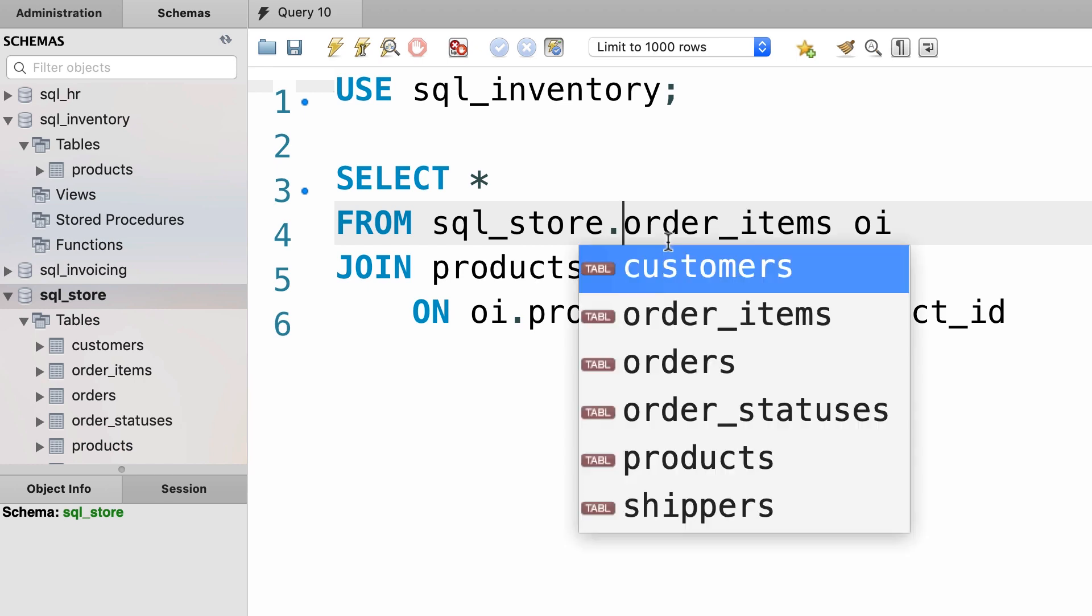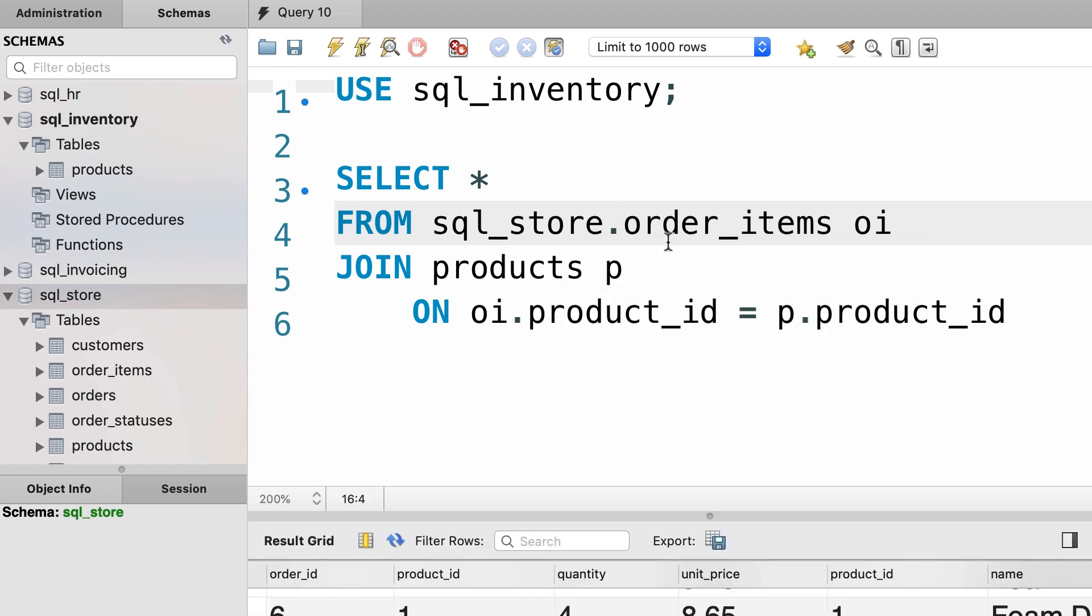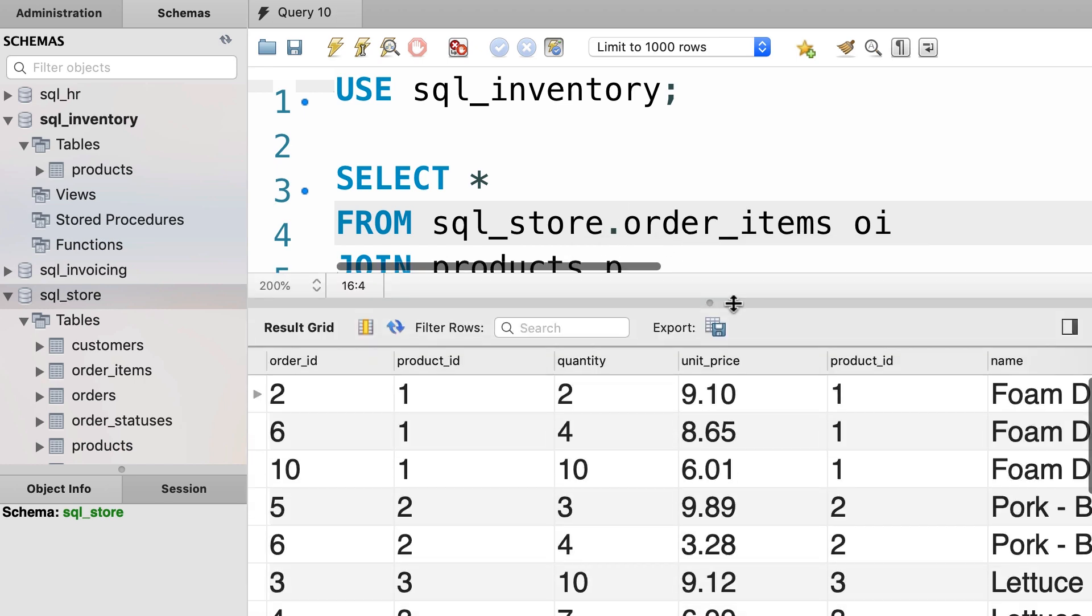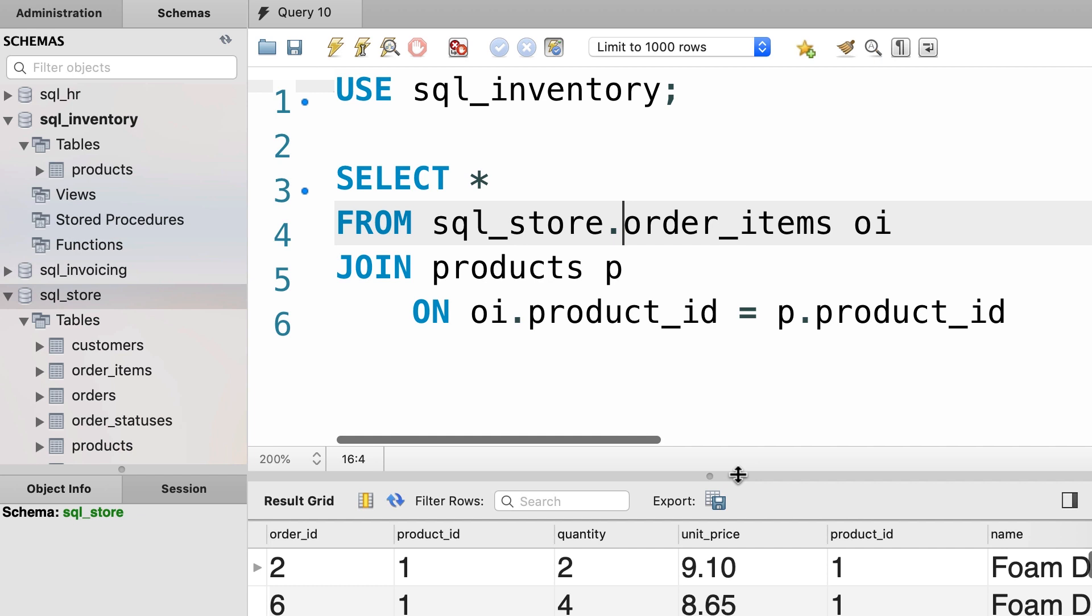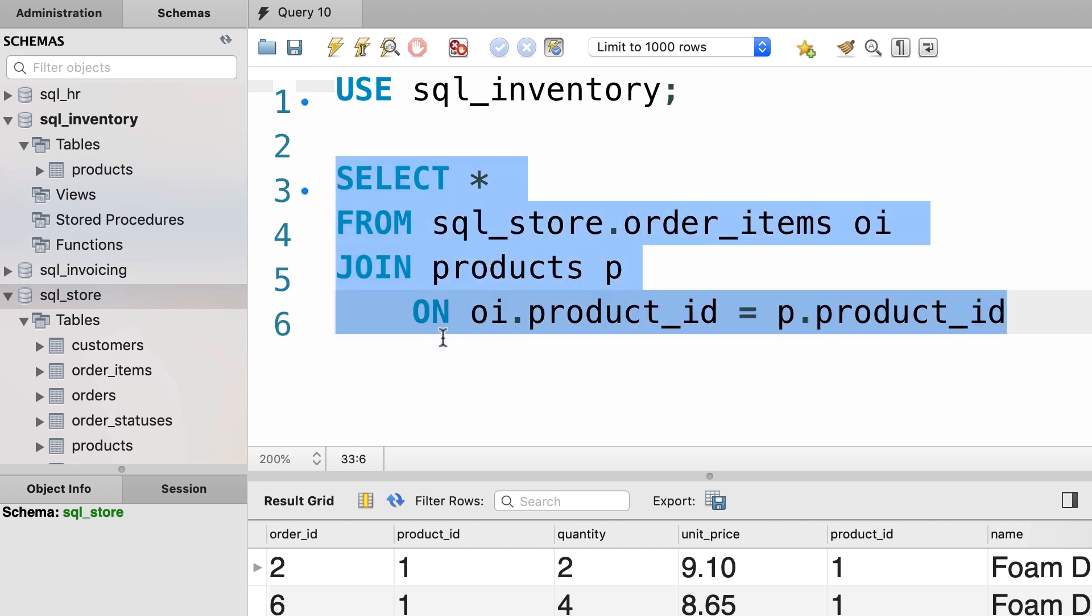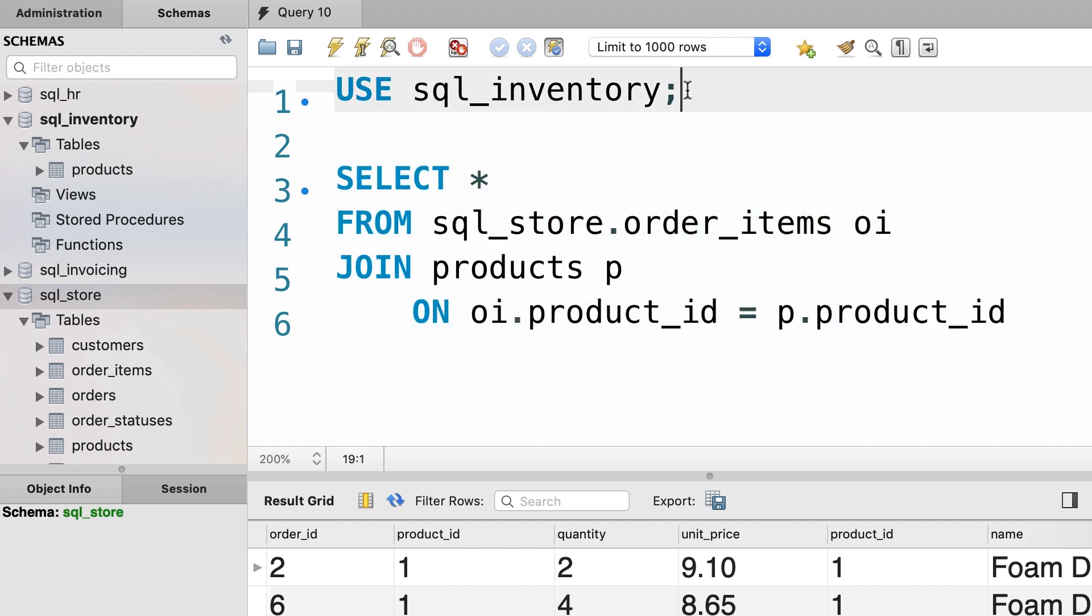Let's execute the query. Everything works beautifully. Here's the lesson: you only have to prefix tables that are not part of the current database. In other words, your query will be different depending on the current database.